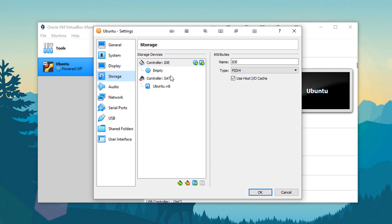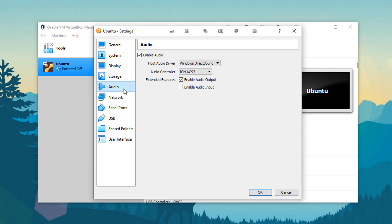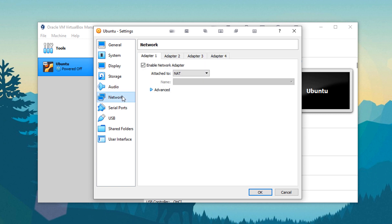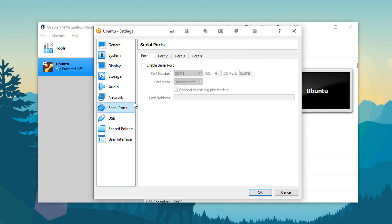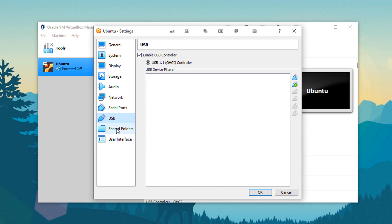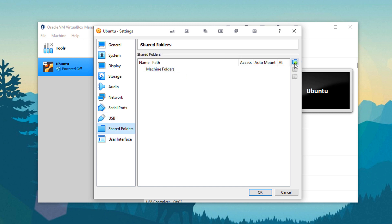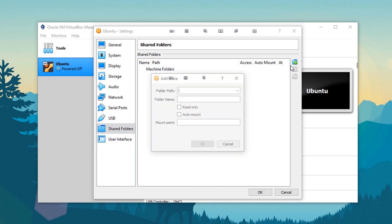Under storage, you can change the different storage. You can add more virtual hard drives. Audio, you can enable or disable that. Network, you can enable or disable your network adapters completely. So it thinks you have no internet connection whatsoever. Serial ports, USBs, shared folders, which is very fun.